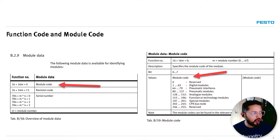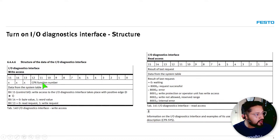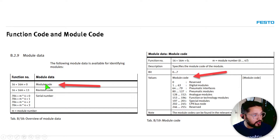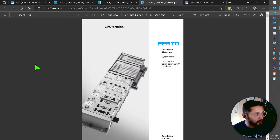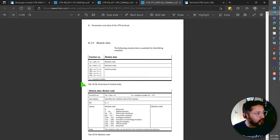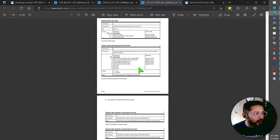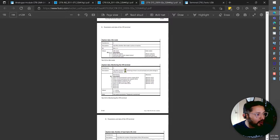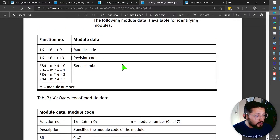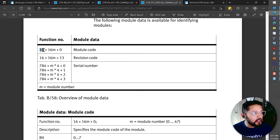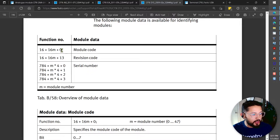Now, what is the CPX function number? In the system manual — which is 234 pages — on page 196, there are a bunch of different functions available on the CPX. The one we're going to use is the function for module data, specifically to get the module code.